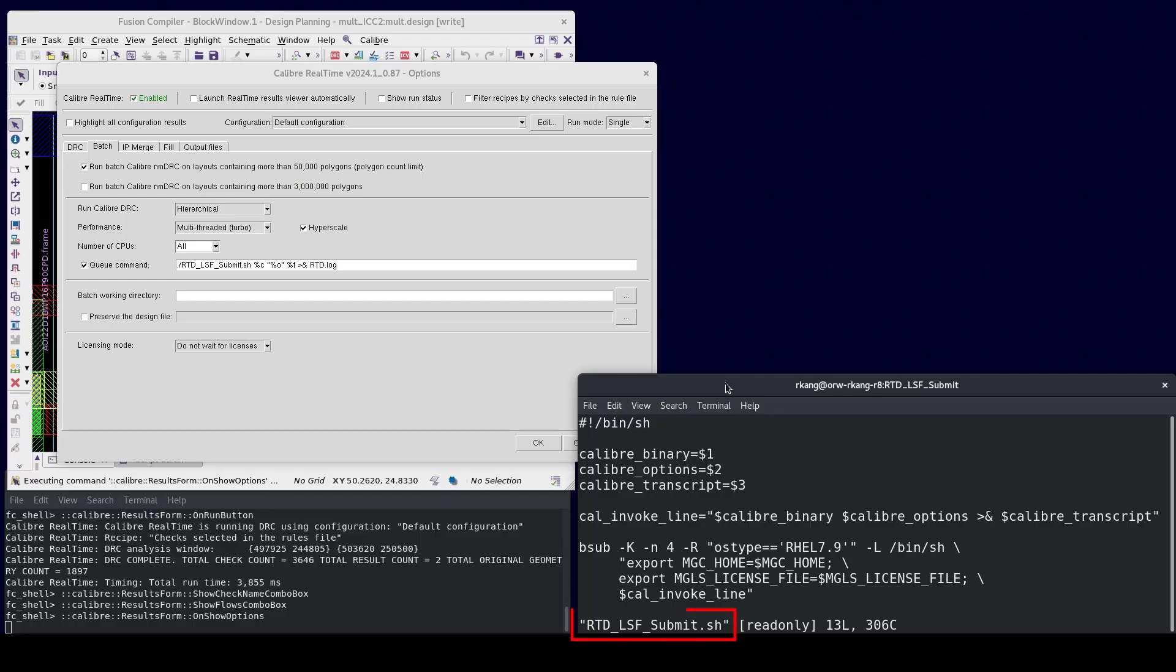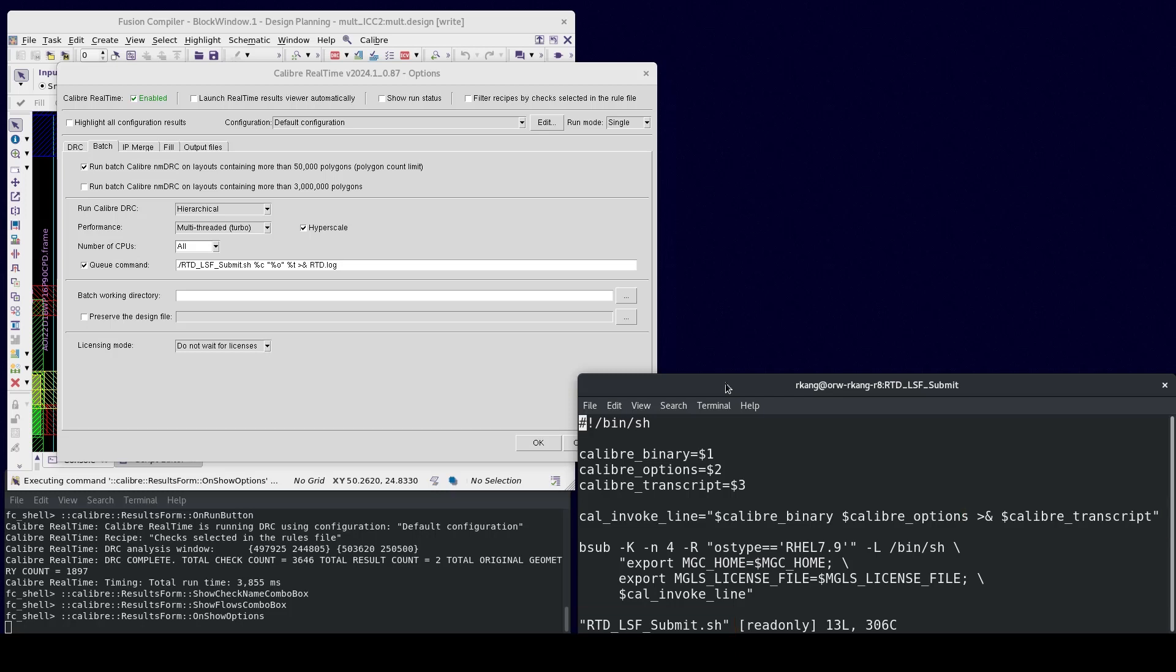We recommend setting these options in an LSF script so Realtime Digital can pass the Calibre executable, Calibre command line options, and Calibre output transcript file to your LSF job. Calibre Realtime will capture the Batch Calibre job status from the transcript log.